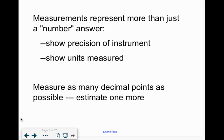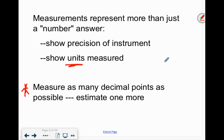The next rule is: measure as many decimal points as possible, and then estimate one more. This is a super important rule, so make sure you have that written down. You want to make sure you have units, and you add as many decimal points as possible and estimate one more spot.